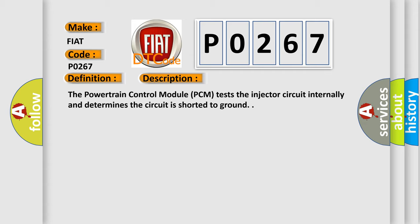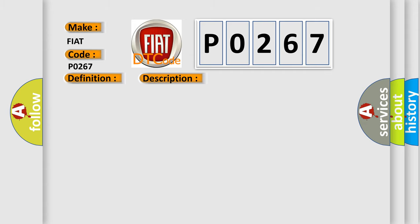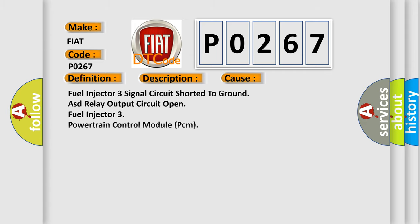This diagnostic error occurs most often in these cases: Fuel Injector 3 signal circuit shorted to ground, ASD relay output circuit open, Fuel Injector 3 issue, or Powertrain Control Module (PCM) problem.